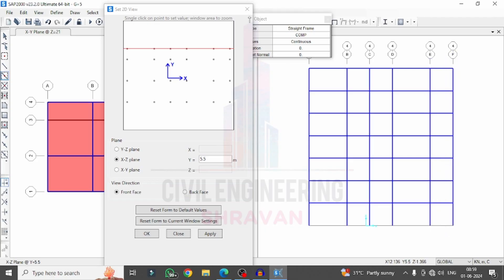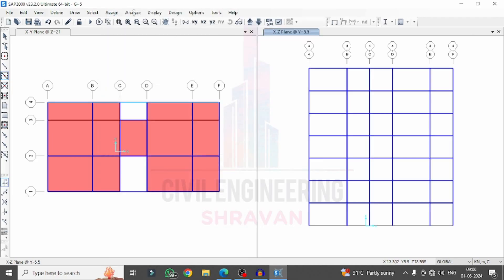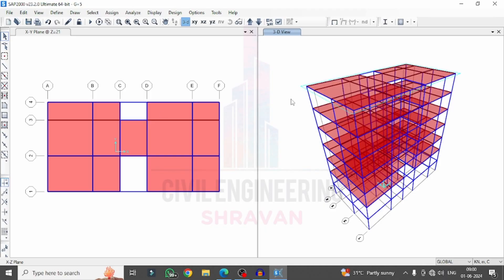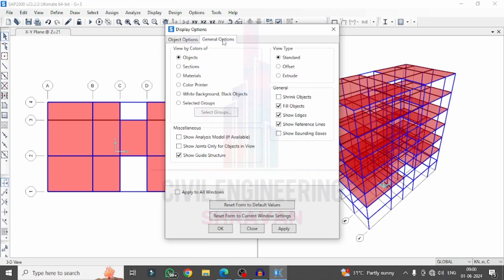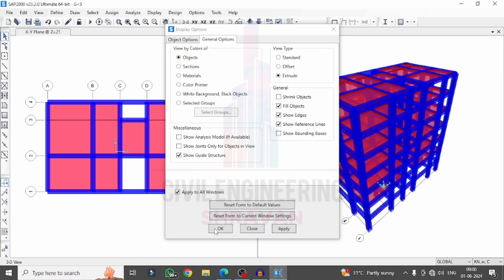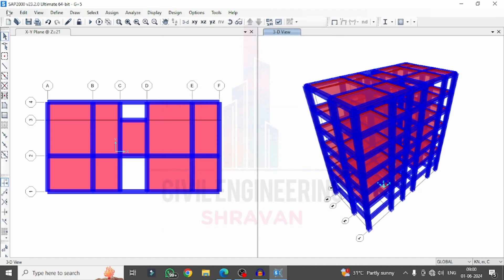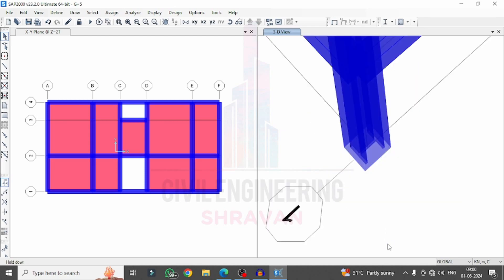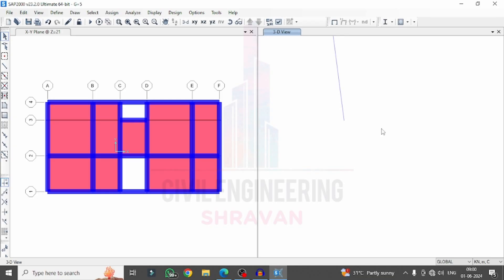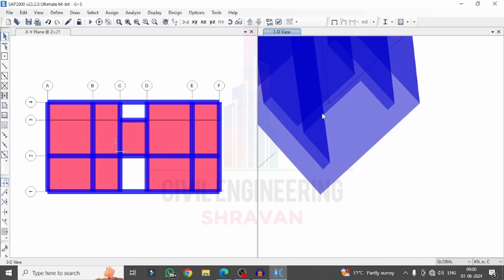All composite columns have now been applied to the building. Switch to 3D view to see the full model. Click on the extrude/render option — General, Extrude, Apply to All Windows, Apply — so it shows the complete composite column members. Zooming into the bottom section, you can see the reinforcement representing the combination of RCC and steel structural members within each composite column.